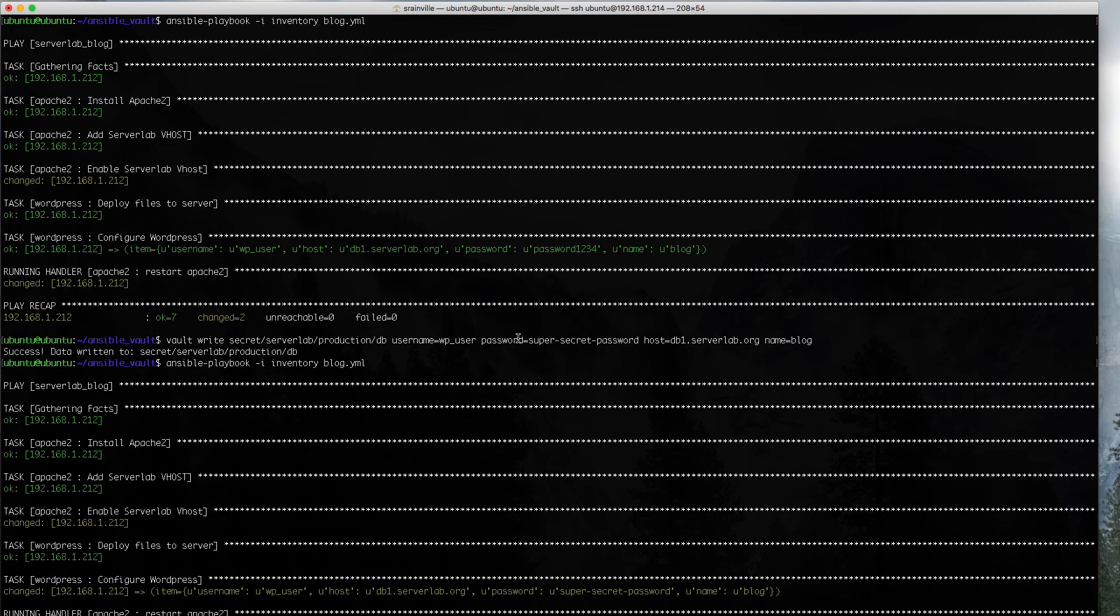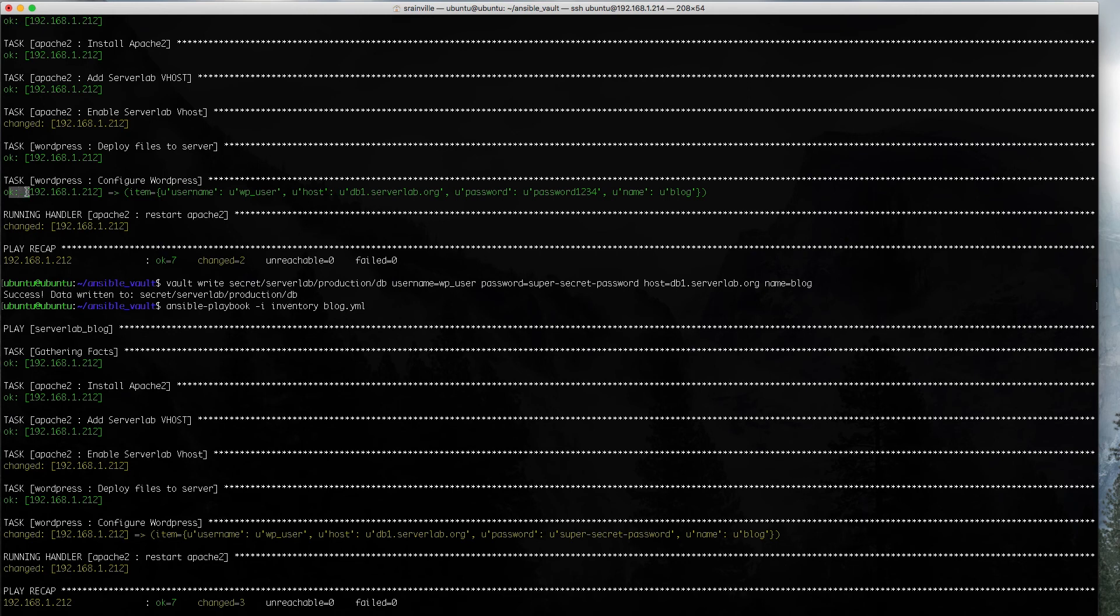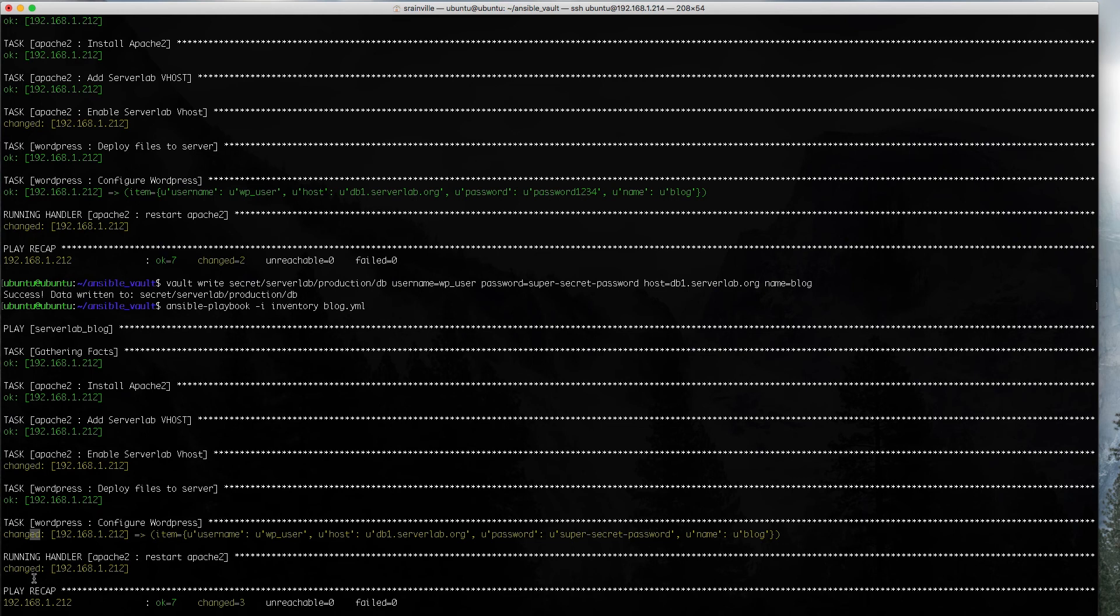Great. In the first attempt, nothing actually happened. We didn't change anything. It was already deployed in the past and nothing was actually different, so it actually skipped a step. In our second attempt, because we changed the password for our database, we can see that the WordPress configuring task was actually changed. And we can see that there's our newly set password. So, that's all done.